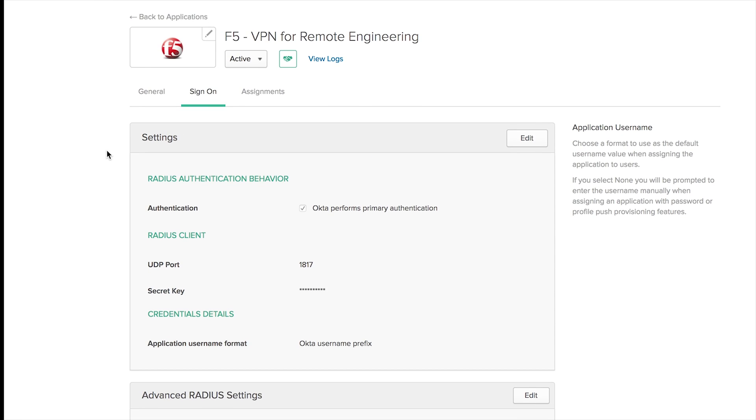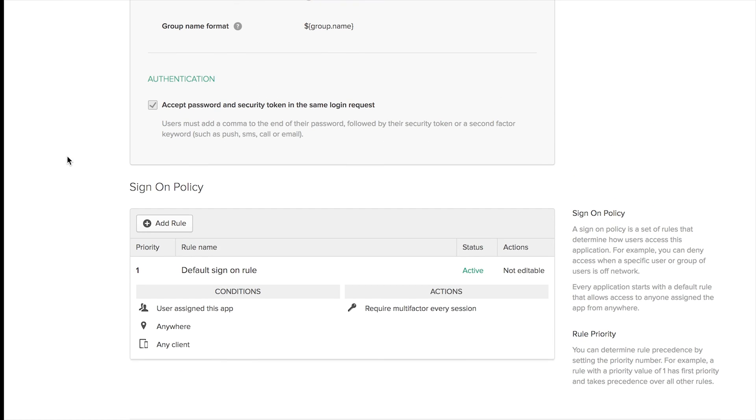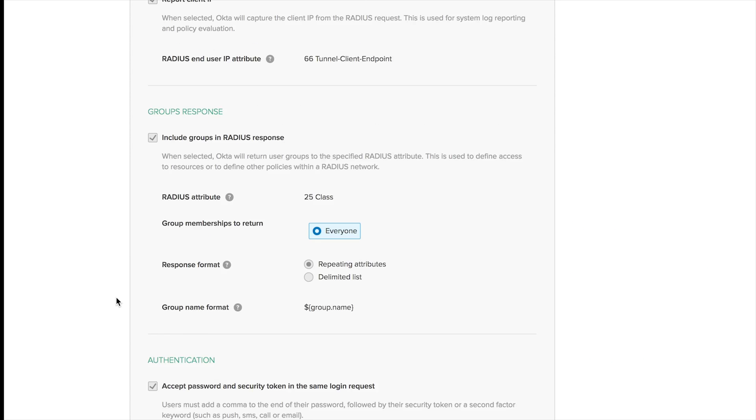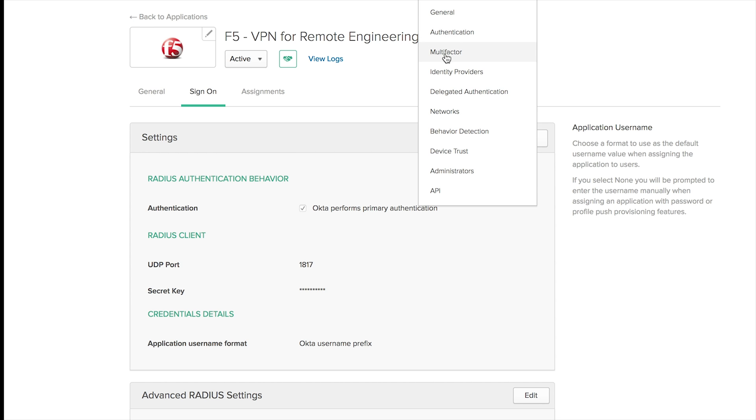One thing within my Radius app is that I require MFA on every VPN session that's established. Now that I know everything is set up, everything is OK, and I have this application active, I can head over to Multifactor.